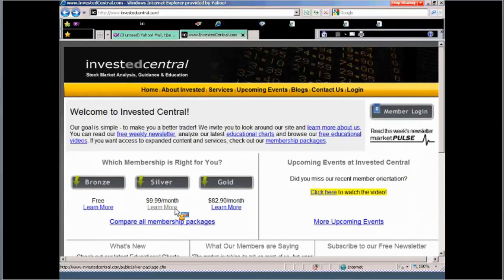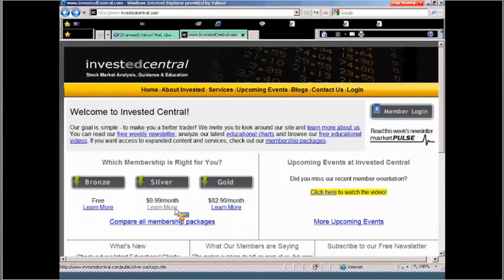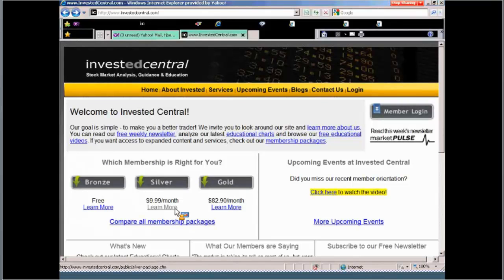You'll be receiving annotated index sector and industry charts. You'll get nightly market recaps. But perhaps even the most important thing, or one of the real keys, I think, to this special, is that you're going to have 10 days access to our gold package, which is everything we have to offer. So for 10 days, you can experience everything that our top-level members get at Invested Central.